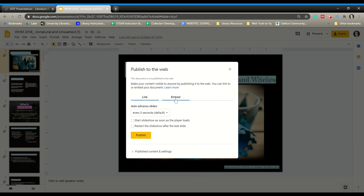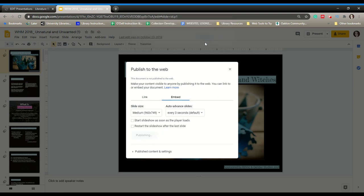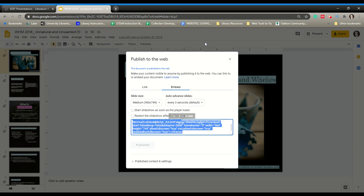It will give you the link or an embed. Click on the embed option and then you can adjust these settings as needed. For this example, I'm going to leave it as is and then click Publish. It will ask, 'Are you sure you want to publish this selection?' Click okay and it's going to give you an embed code.